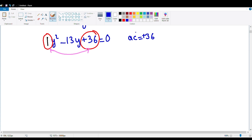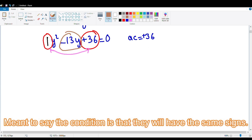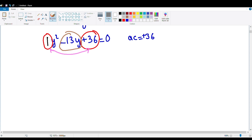Since it's a plus 36, both factors will have the same sign. The sign of the middle term is the decider — this sign tells us what sign the factors will have. Since the middle term is minus 13, that means both of the factors are going to be negative. So we need to find factors of 36 whose sum equals minus 13.